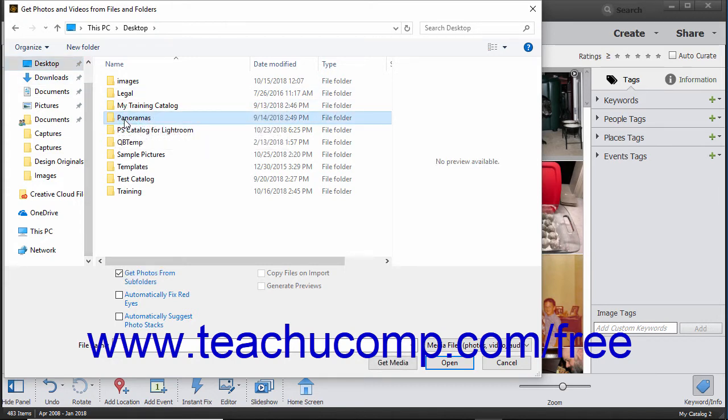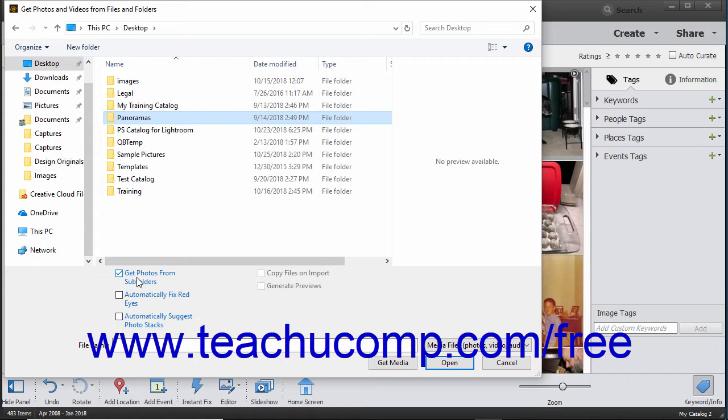To also import all media contained within subfolders of the selected folder, check the Get Photos from Subfolders checkbox at the bottom of the dialog box. To only import photos from the selected folder, uncheck the checkbox.